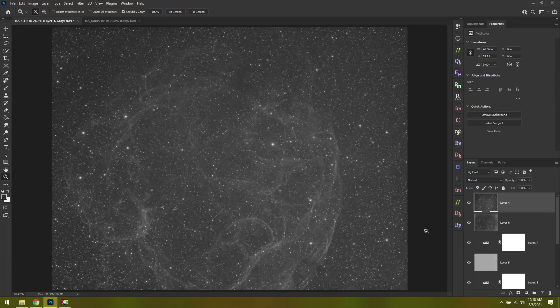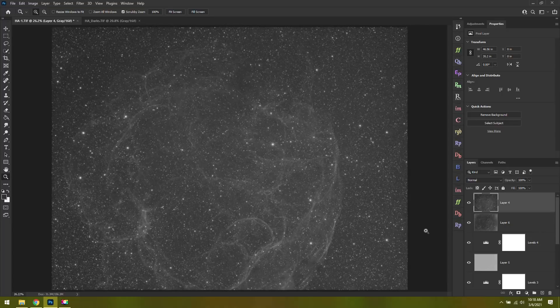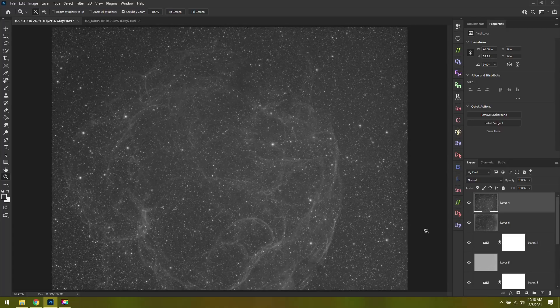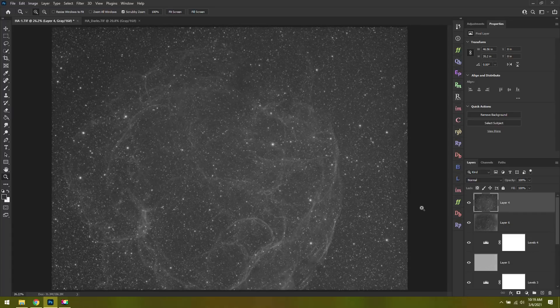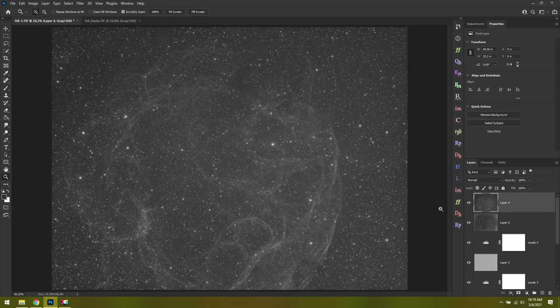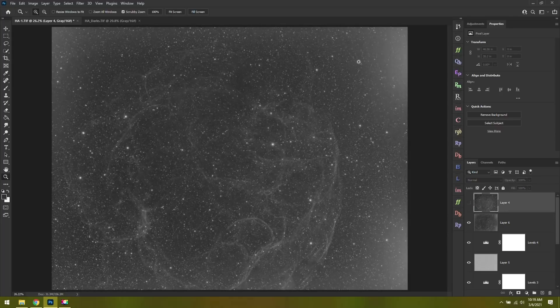The great thing about dark frames with a dedicated astro camera is you can take them whenever you want. I could just set up my telescope in my house one night, cool the sensor down to minus 20 degrees Celsius, plug in the same settings that I used for all these light frames, and take them. Whereas if you're using a DSLR, that's way more complicated, and the dark frames aren't really as reliable. In this particular scenario now, dark frames are a lifesaver.